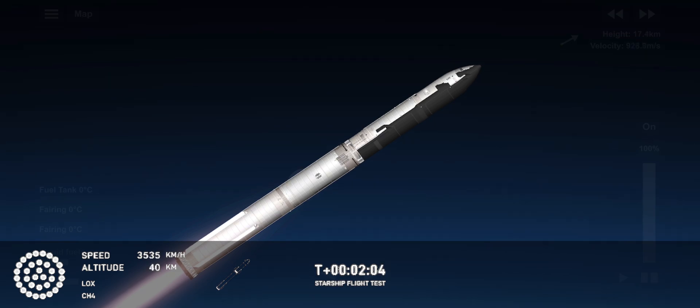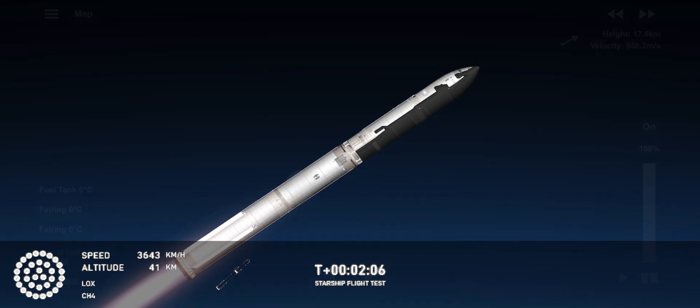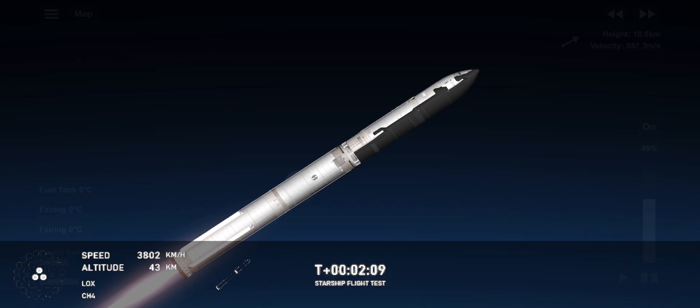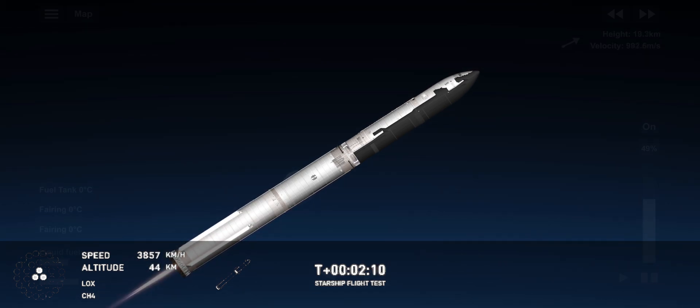And I can still see it up behind me. That is one of the most gorgeous things I've ever seen in my entire life. Coming up on hot staging next.